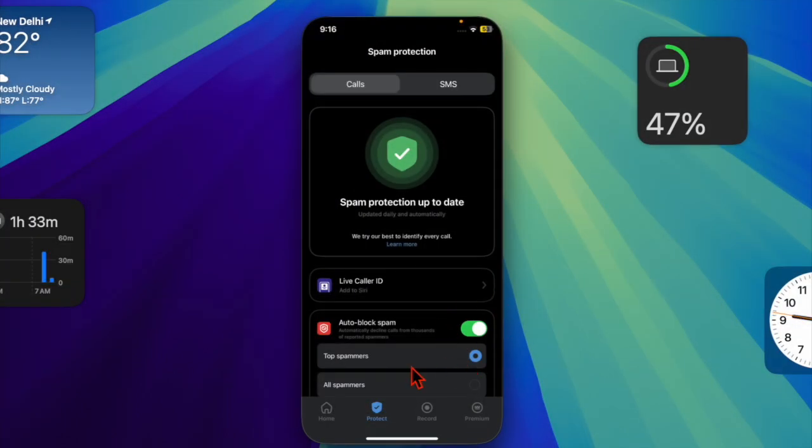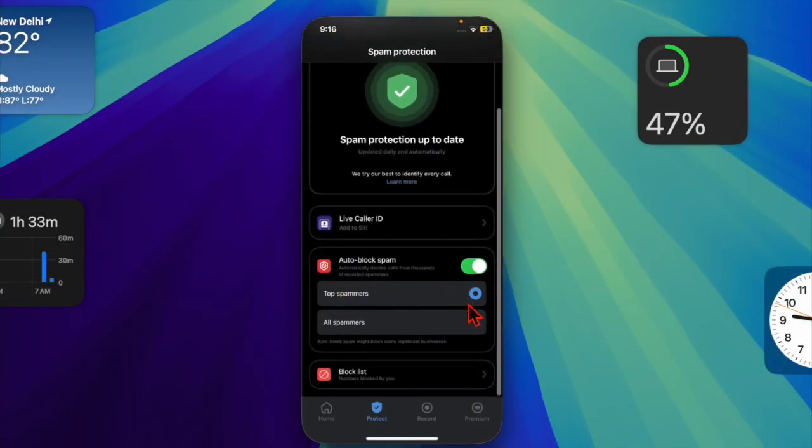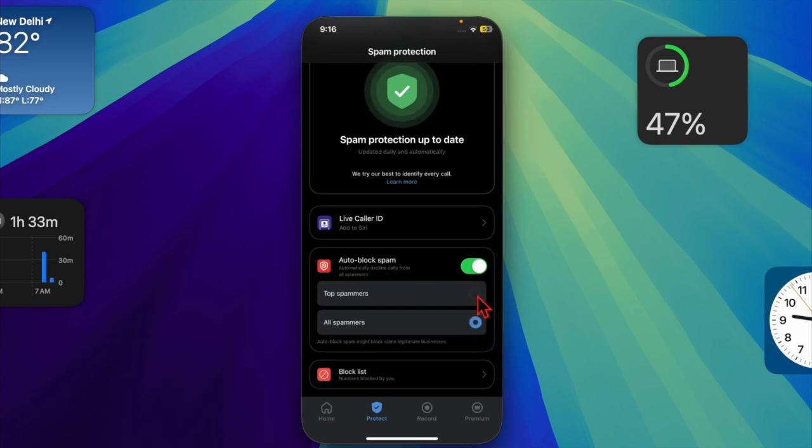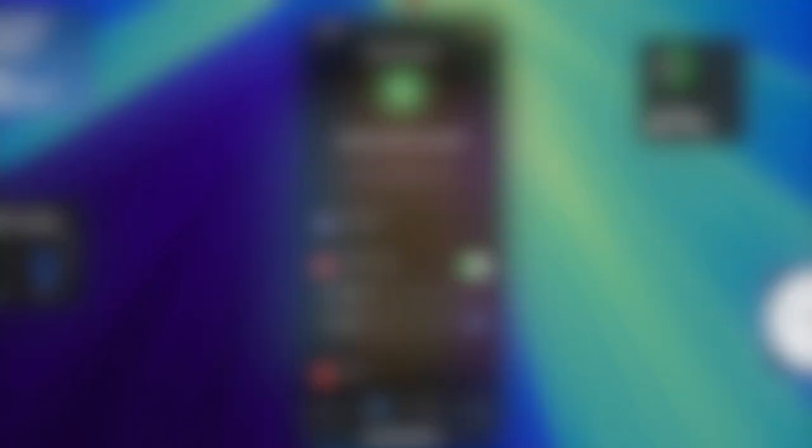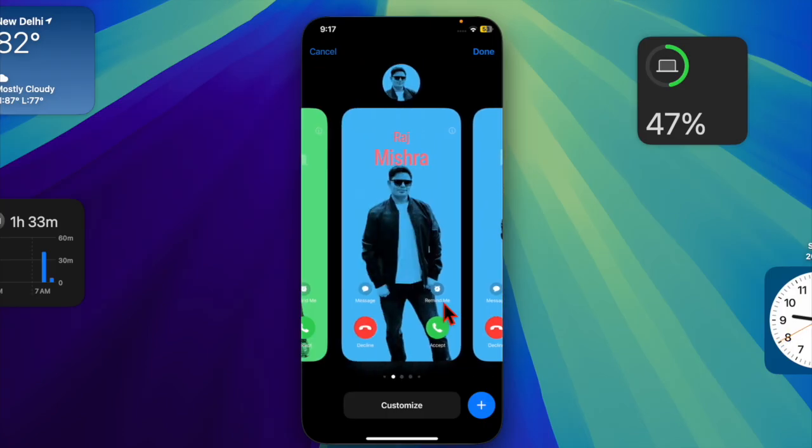Now you have the option to block calls only from top spammers or all spammers. The former will let you block only numbers that have been recognized as spam. The latter will allow you to put a blanket ban on all suspicious numbers.